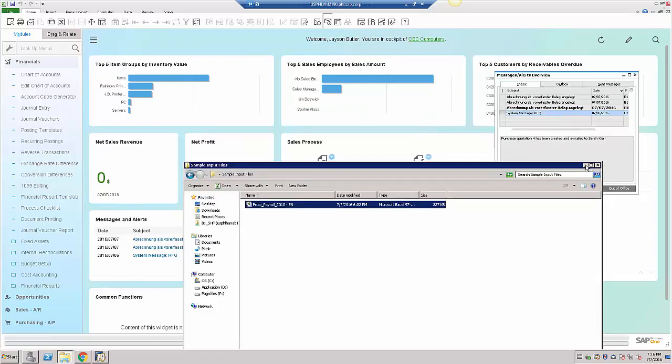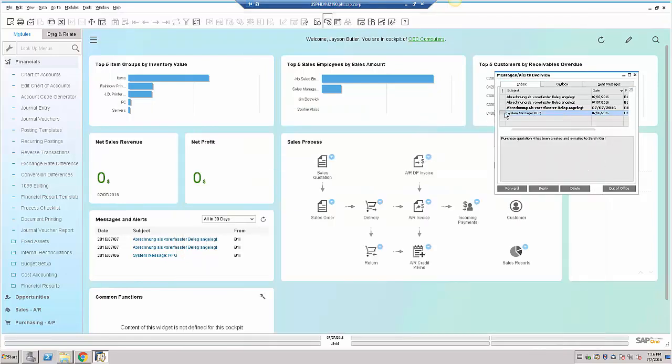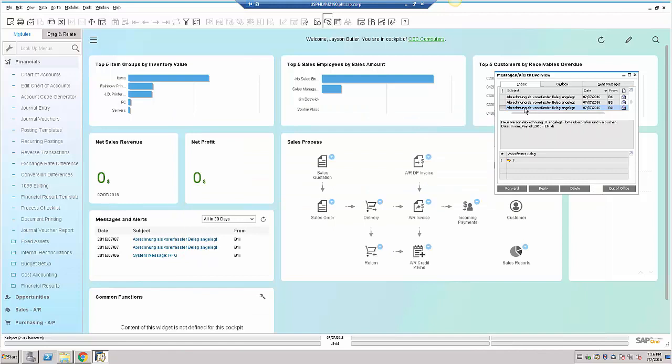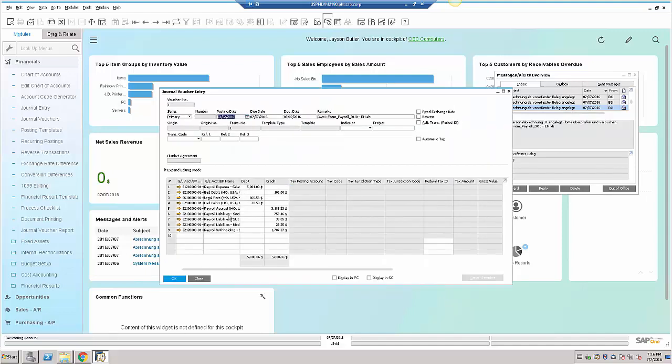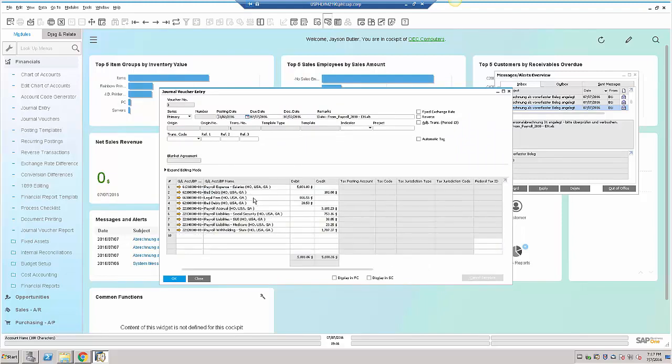Now, within SAP Business One, you will get an alert. The alert will have the link to the journal voucher that was created, as you can see here. The journal voucher will have all the rows that were specified within the Excel file that we just imported.